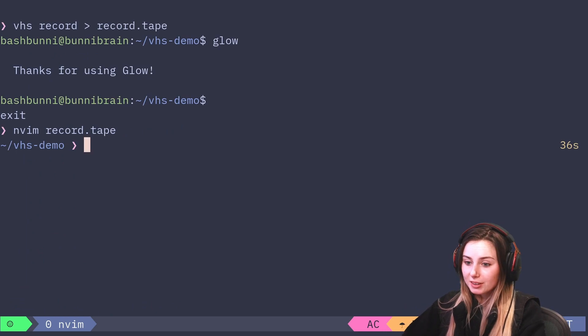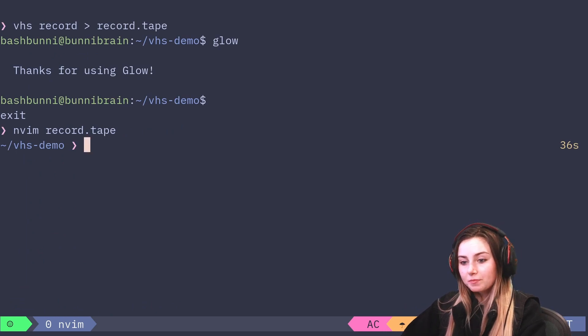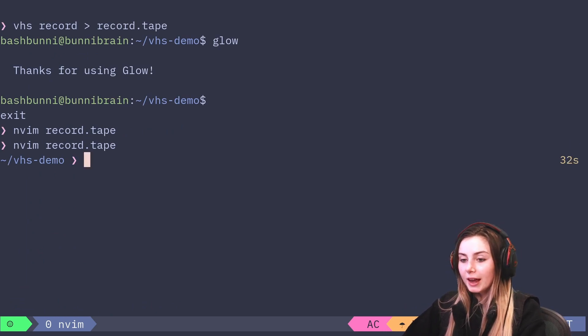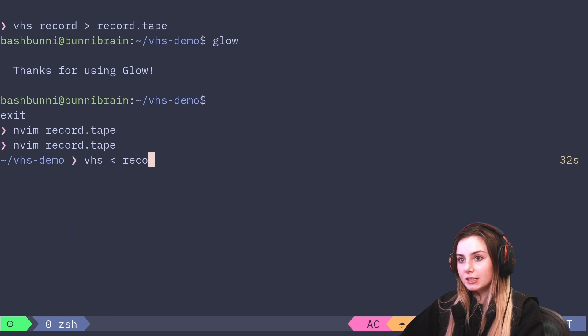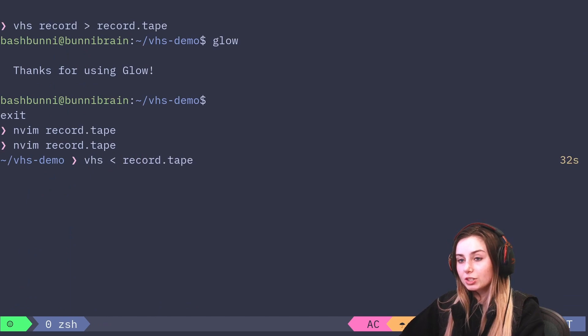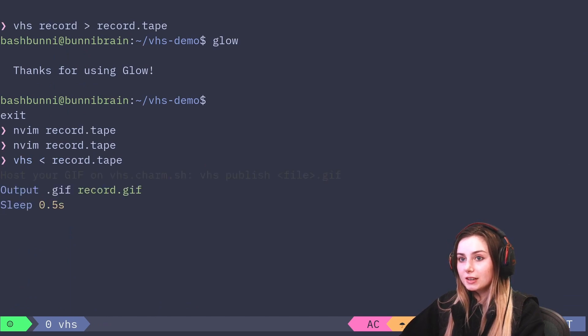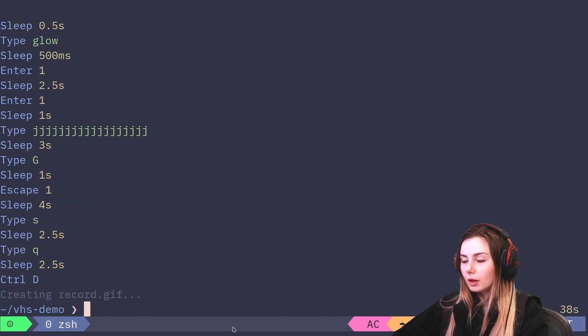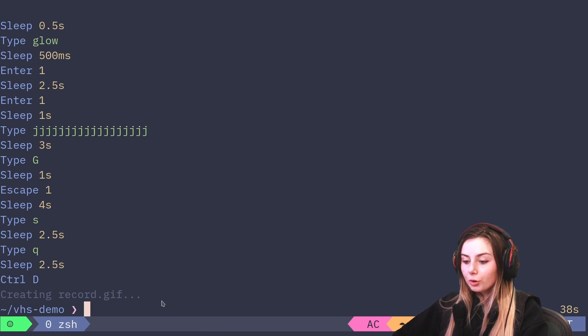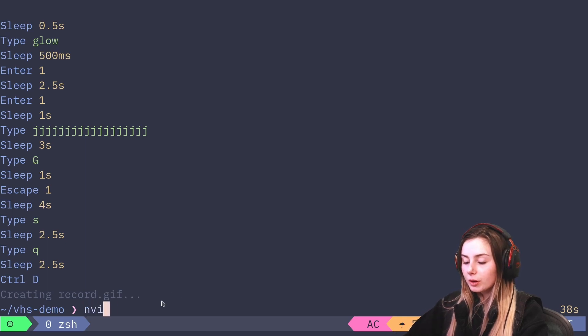With this tape file, let's go ahead and create a GIF and see what it looks like. Now what you can do is you can send that record.tape to VHS and it's going to generate a GIF for you.